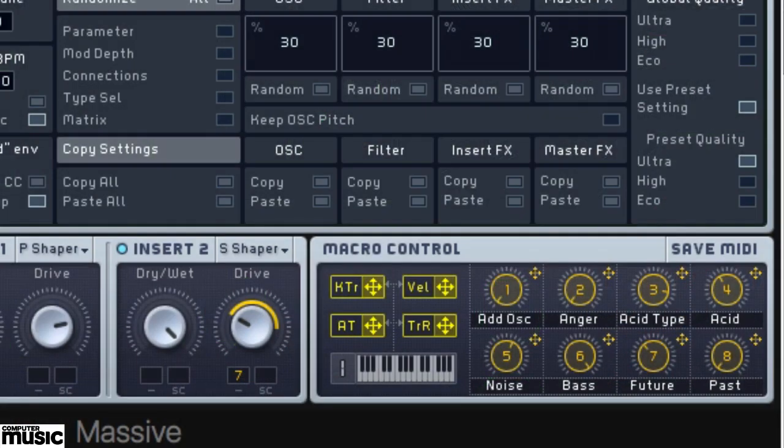Here's another example: how to do the same thing in Native Instruments Massive. It's a similar approach, but this time each control has its own separate Learn mode, as opposed to a global mode for the entire synth.